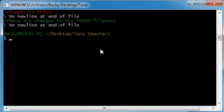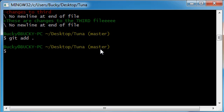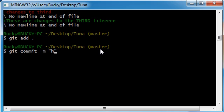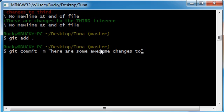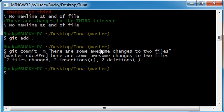So now what we can do is we can get add both of them or all of them using period. Now everything is adding to the staging area. And we'll just go ahead and commit all of those and put here are some awesome changes to two files. It's the greatest thing I can think of. Hit enter and boom. Everything is up to date.